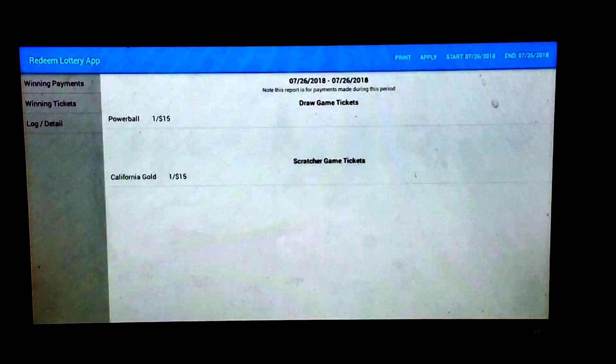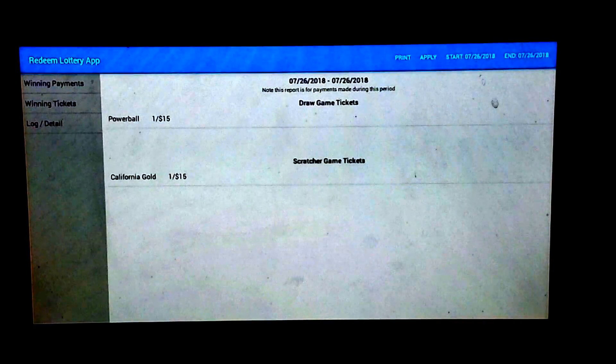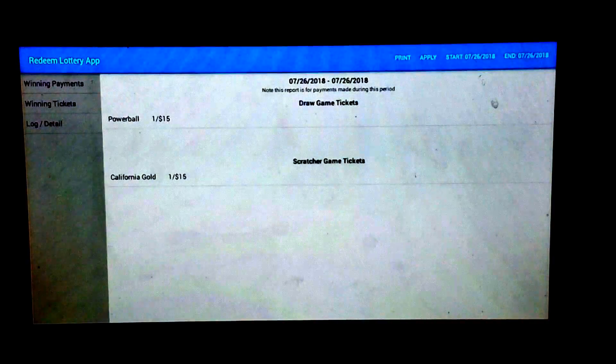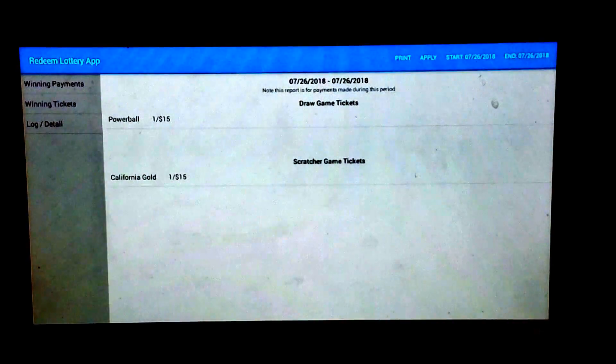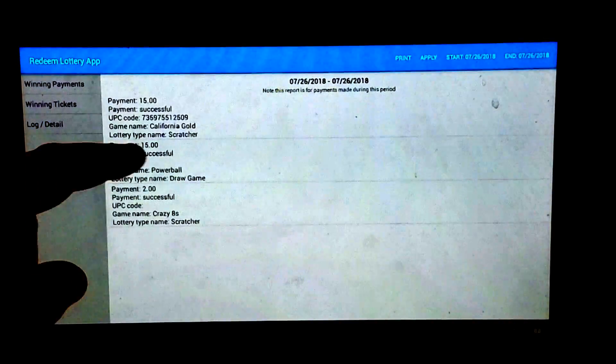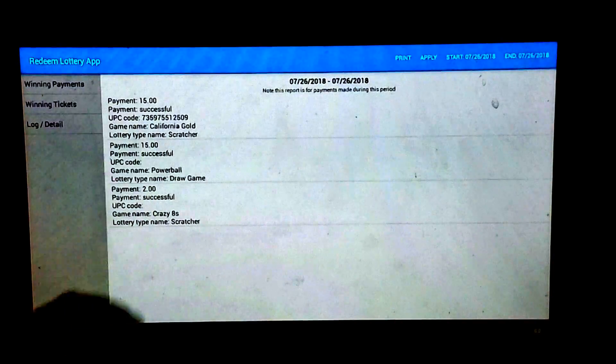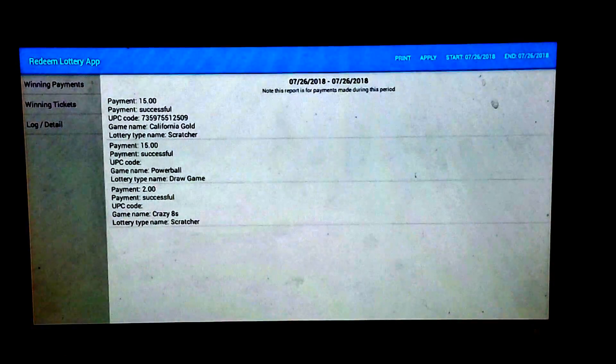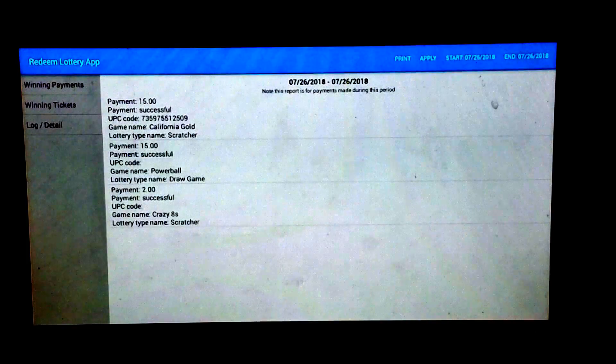The winning tickets gives you the name of the games that were paid out against. And the log detail just basically gives you the information dump of all the transactions. So this reporting is internal to Redeem Lottery app.